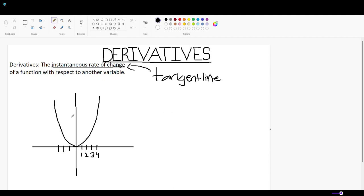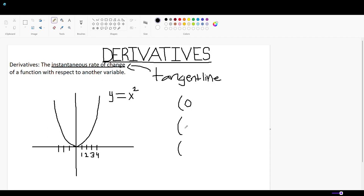To get a basic understanding of what derivatives are, let's start off with an example. Here I have a line, which is y = x². This is a parabolic equation. From this line, I'm going to choose three random points for demonstration purposes: x = 0, 2, and 3. On each of these points, let's find out what the slope of the tangential line is. The tangent line is a straight line that just touches the curve at that point.